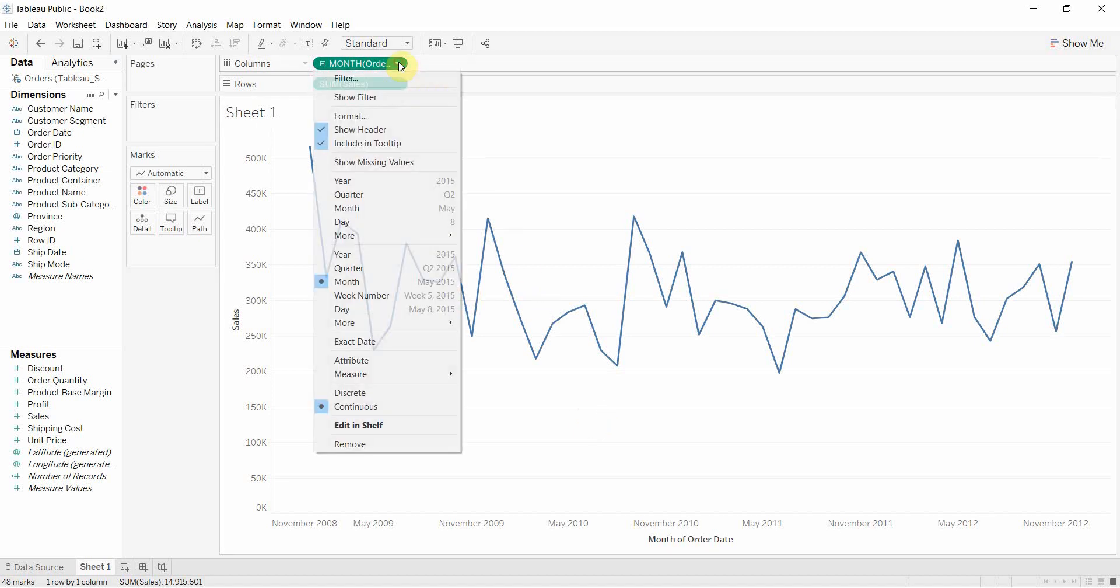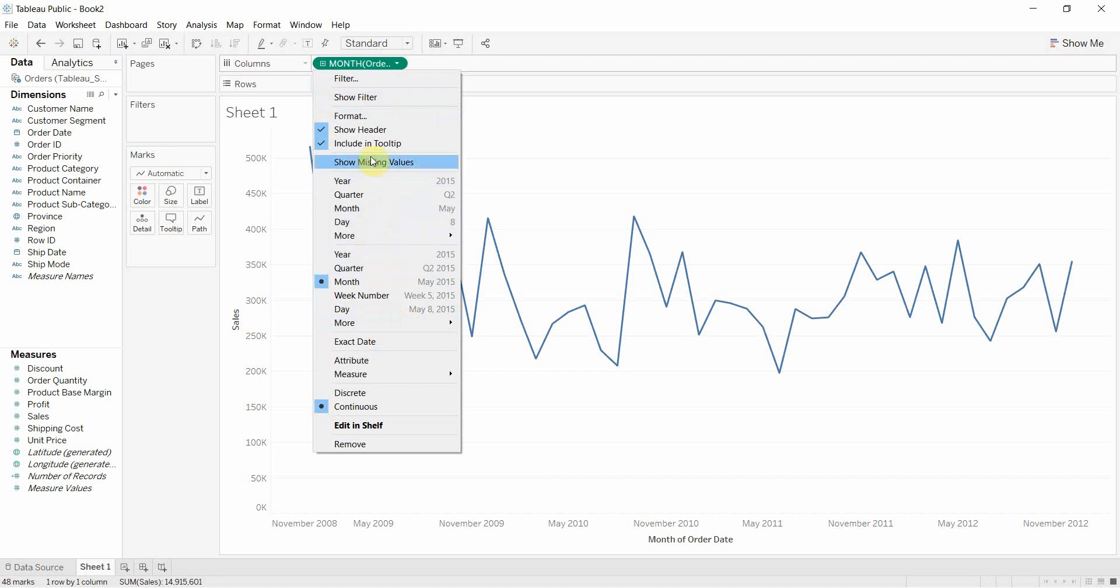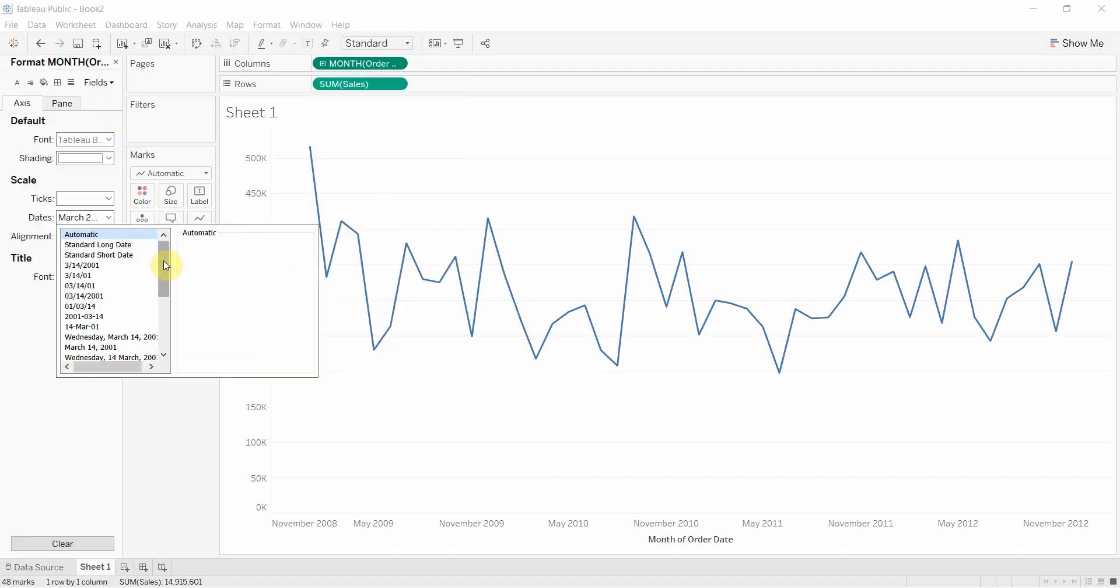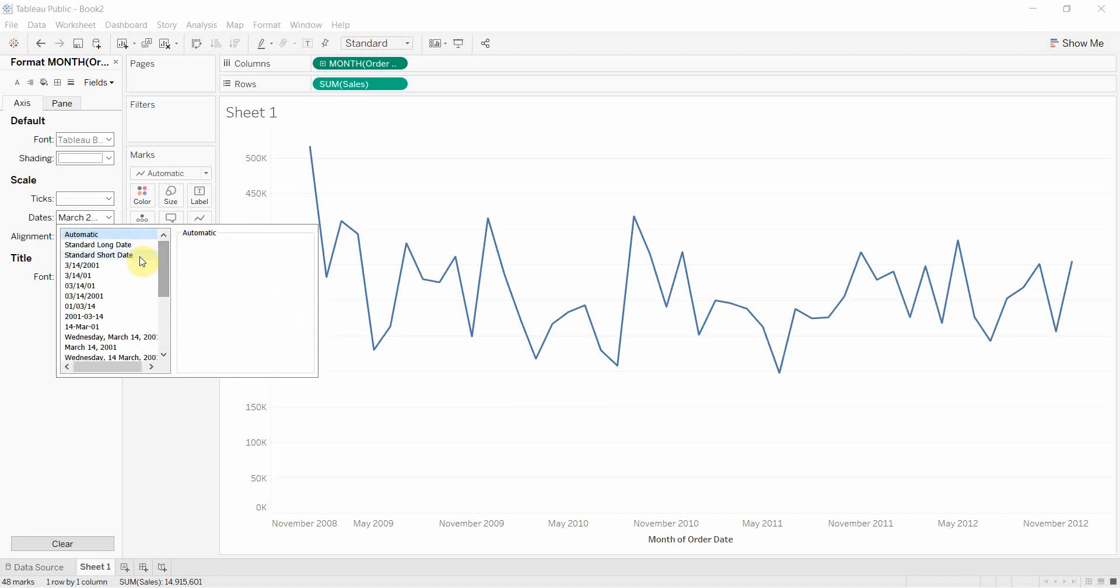This also gives us a little bit more flexibility in terms of formatting. So if we wanted to choose format, when we do choose format and go to number format, we have a whole bunch of date formats that we can use to format our date in different ways.